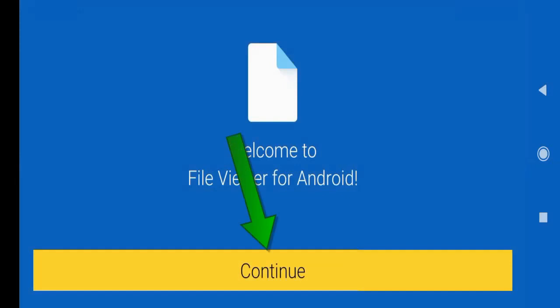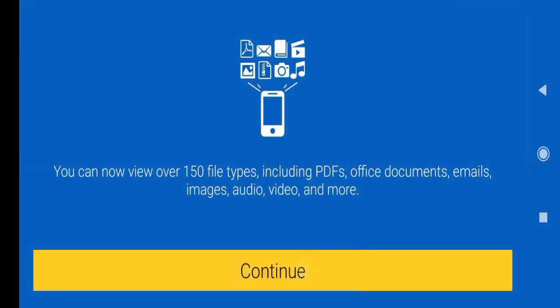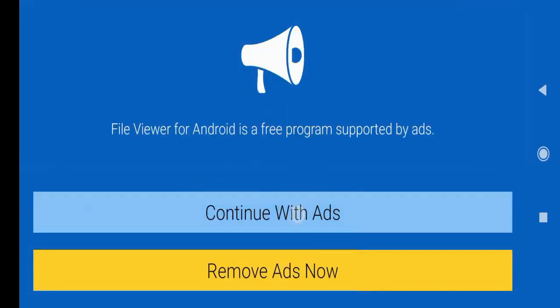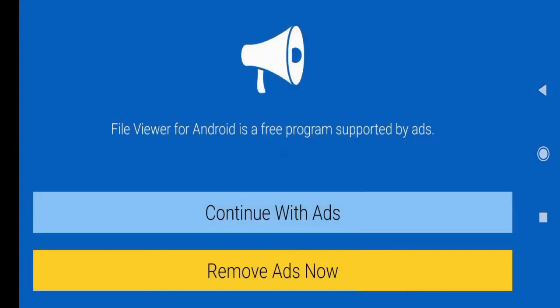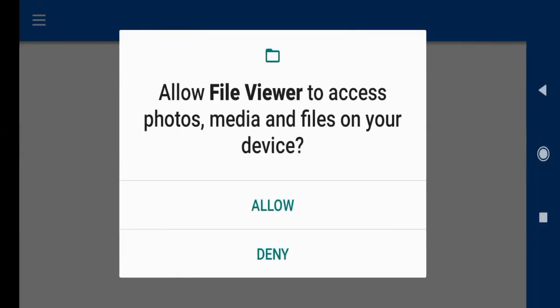Now click here. Now click OK. Now click allow.